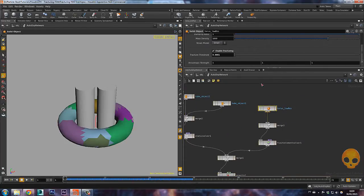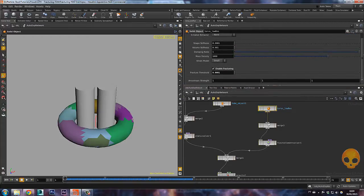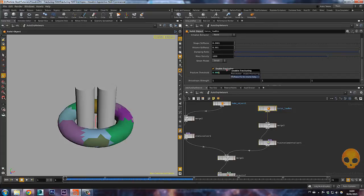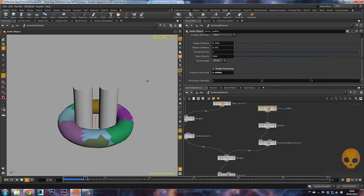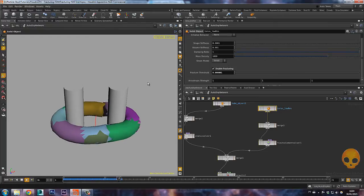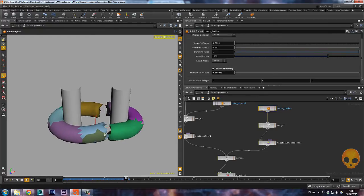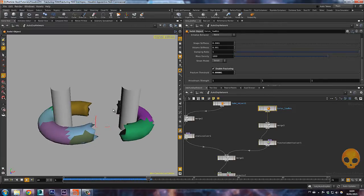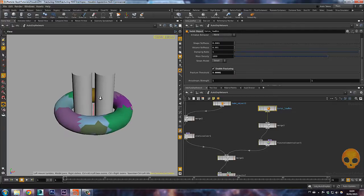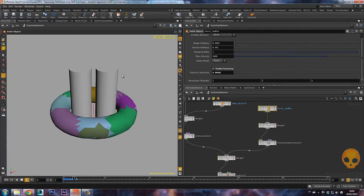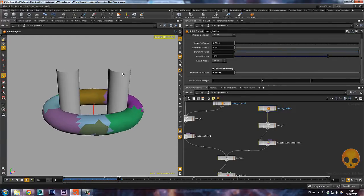So the torus is here and right here we have the enable fracture, it's on now. And we have this fracture threshold. So with lower values it will fracture easily. So let's keep it like 0.00001 and see what happens. I'll press the arrow key. And now it's fragmenting too easily. So I'll take one zero out and try it again.